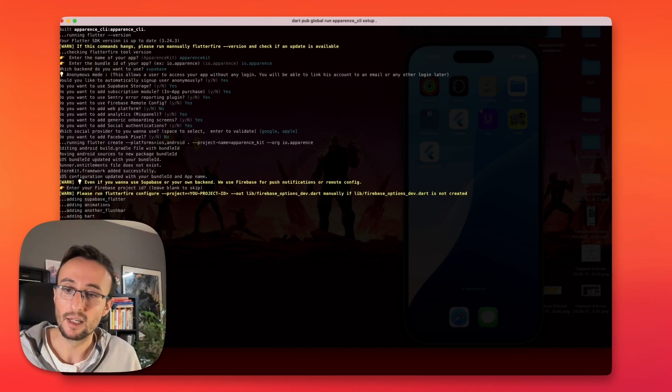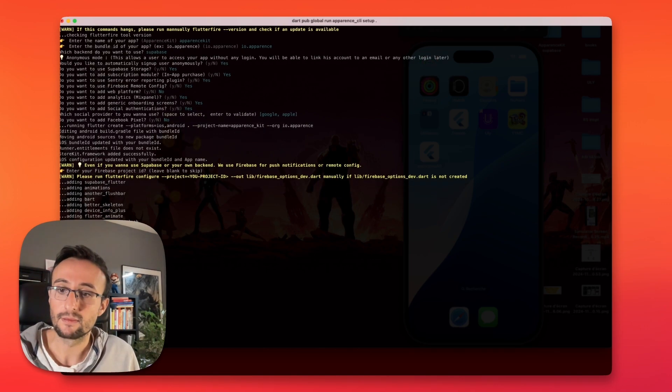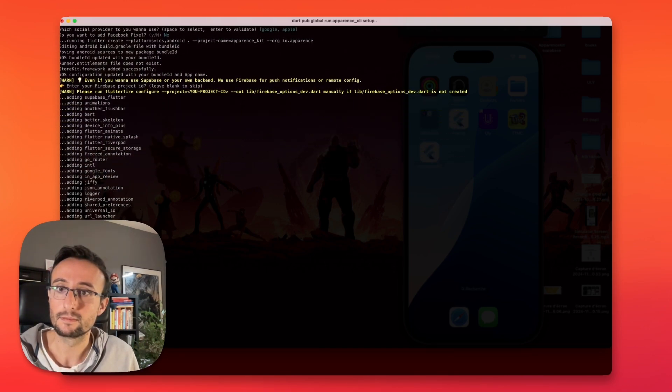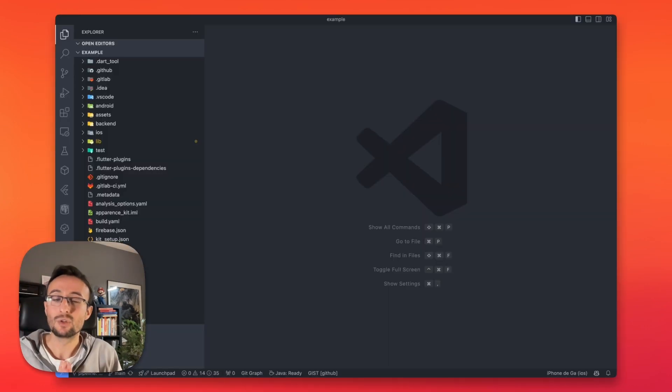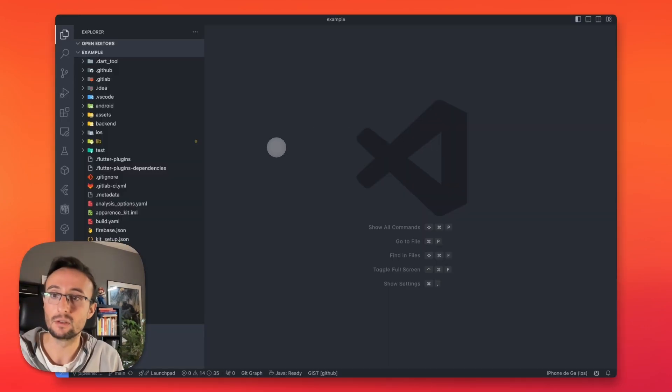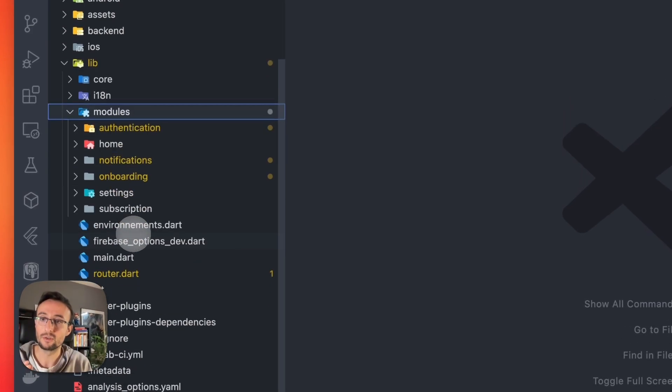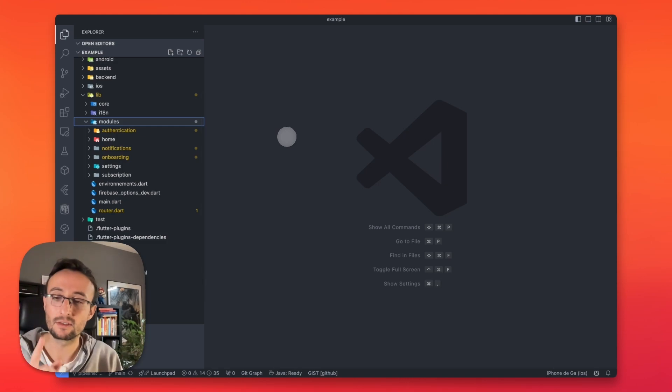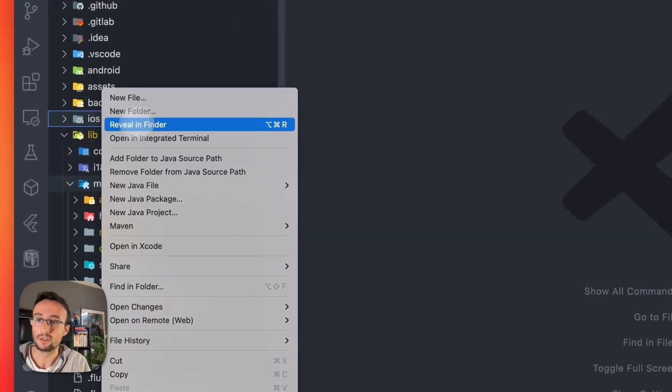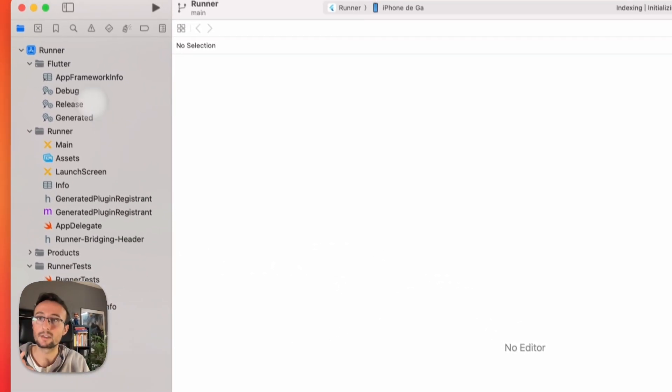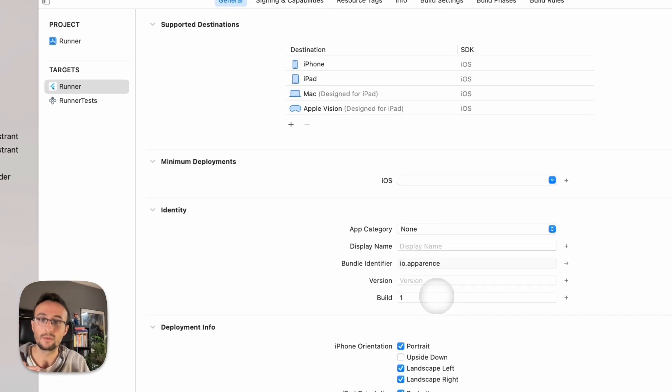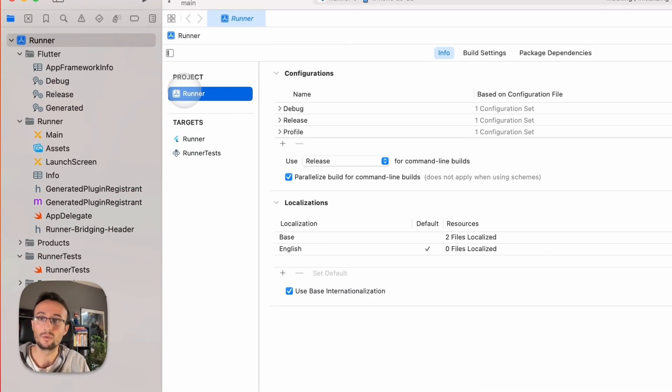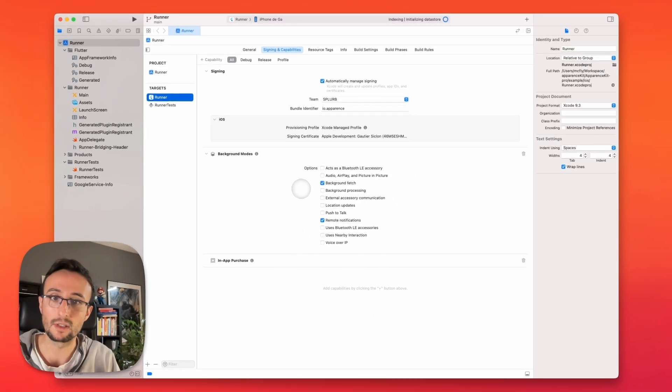So AppearanceKit is currently installing every package we need with the latest version. And it will, after that, create every module that we asked for. So AppearanceKit has generated all this code for you. You can see inside every folder, there are all these modules ready to use. But that's not all. If you open the iOS folder with Xcode, everything has been configured for you. Your runner will have all the capabilities and everything.